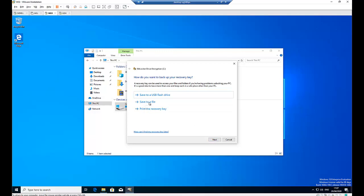I must have saved the recovery key first before I will have the option to click next. But right now I have the option to click next. So you don't need to save it to a USB flash drive, to a file, or print the recovery key.